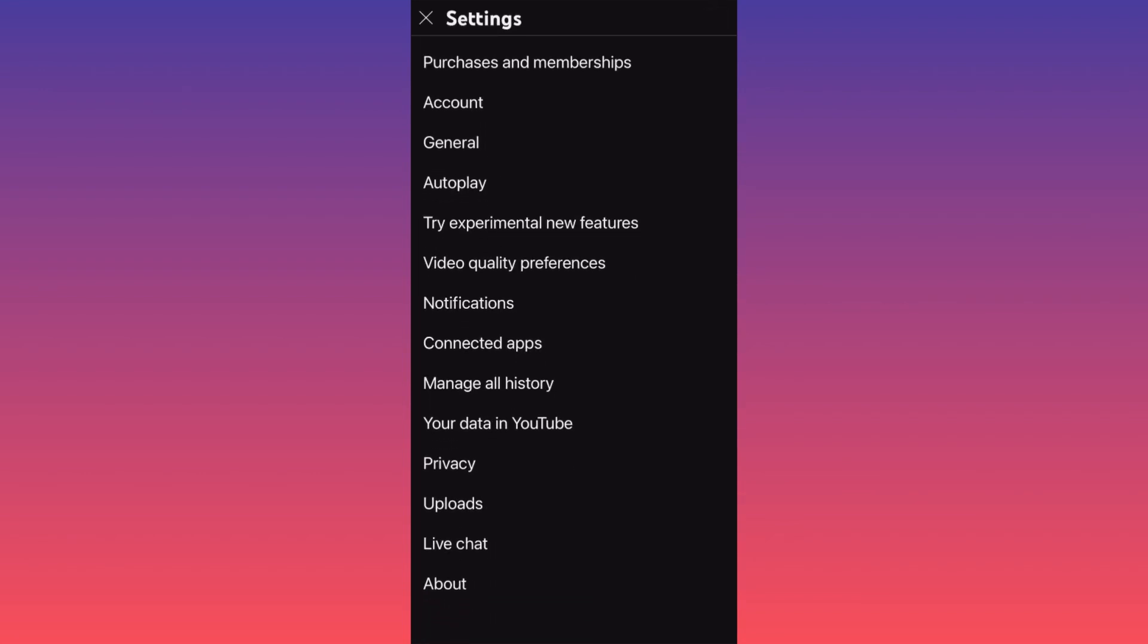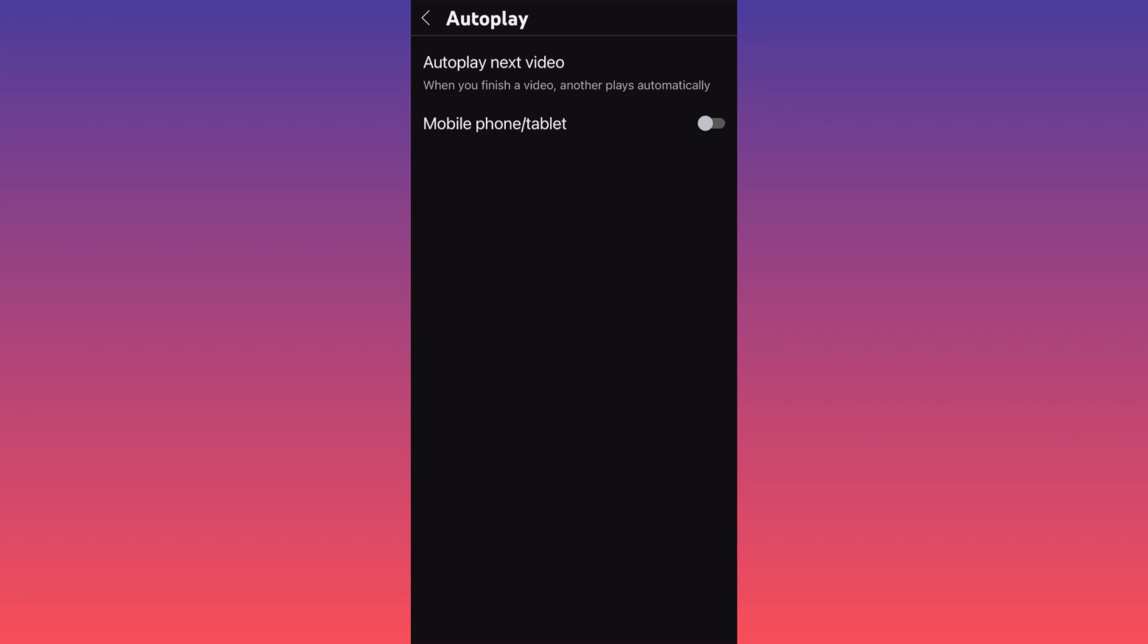When you're at the settings of your YouTube app, you want to scroll down and choose the option number four of the menu, which is Autoplay. When you click on Autoplay, you have two options.